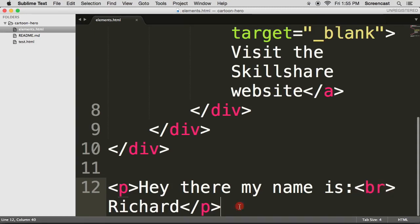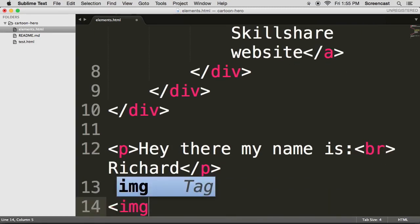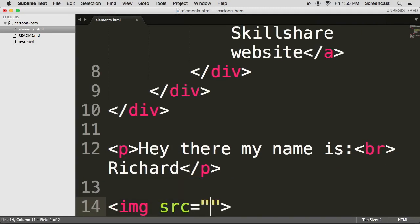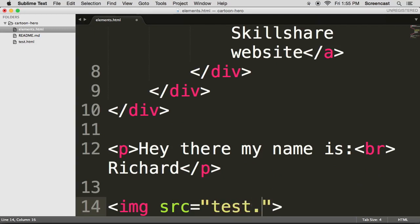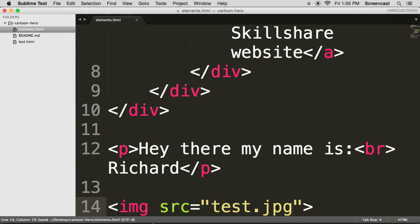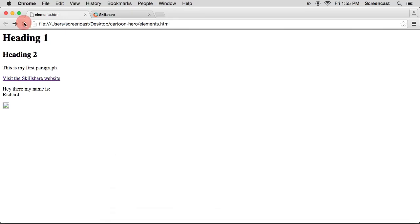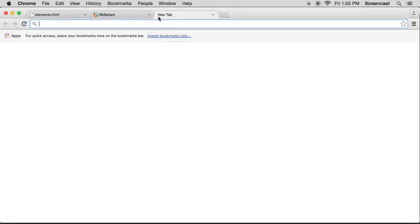The next one that I'd like to show you is the image element. The image tag also doesn't have a closing tag. Another special one, another rule breaker. So if we type in test.jpg and we save, go back to Chrome, refresh, you'll see that it comes up with a broken image link. So now what I want to do is find an image.